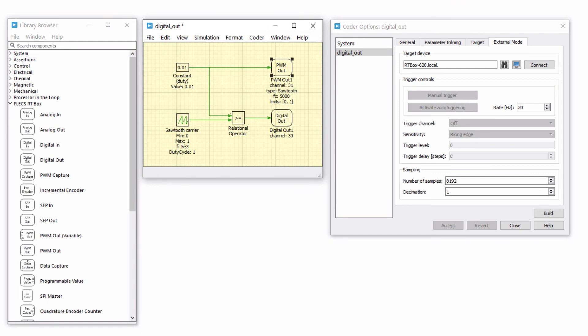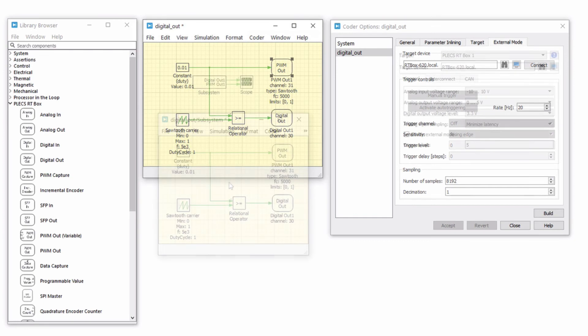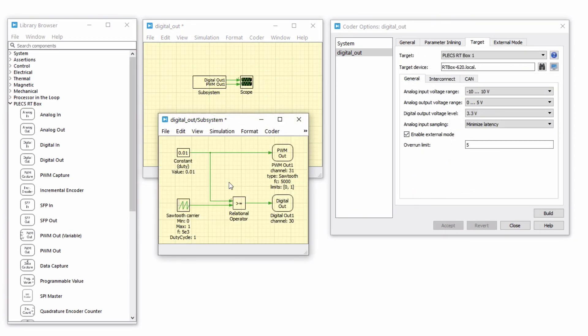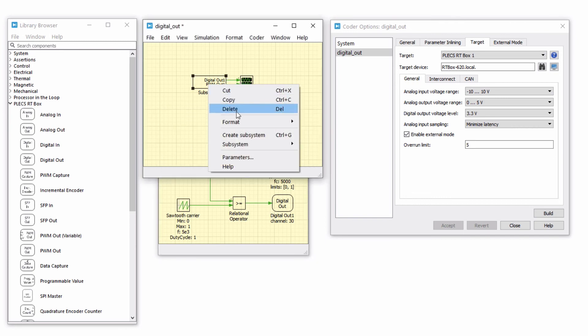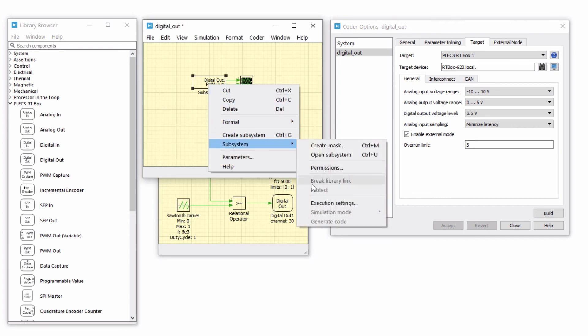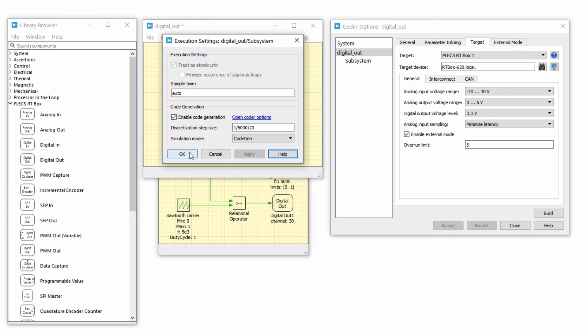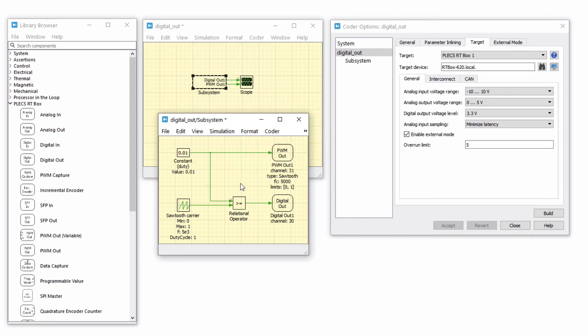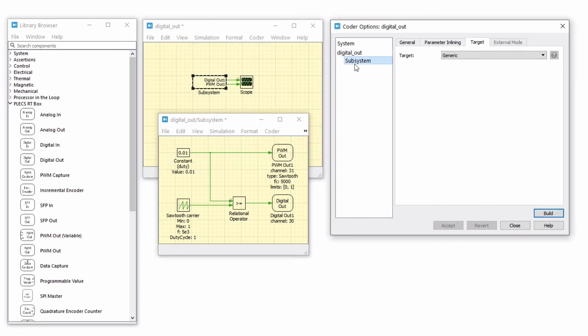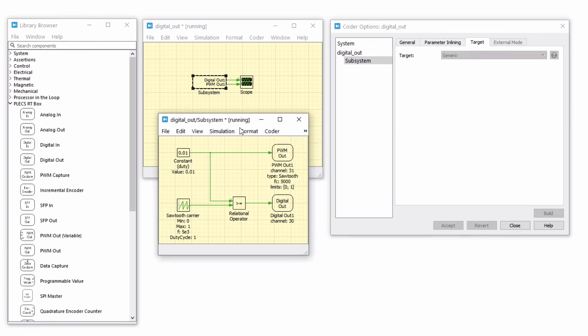The accuracy of the PWM signals generated by the RT box when using the PWM out component compared to the digital out component can also be observed when in code gen mode. Place the model created in a separate subsystem, enable code generation, choose the appropriate discretization step size and select code gen as the simulation mode. Generate code and start the simulation.